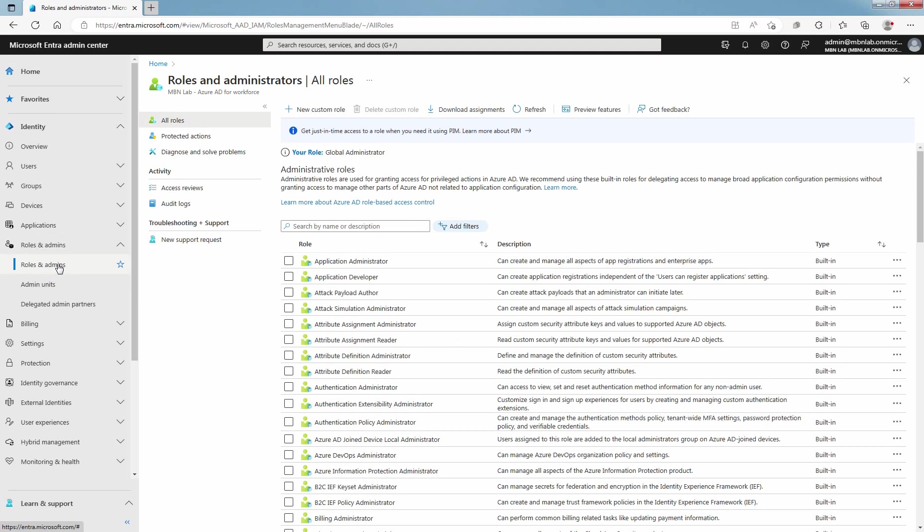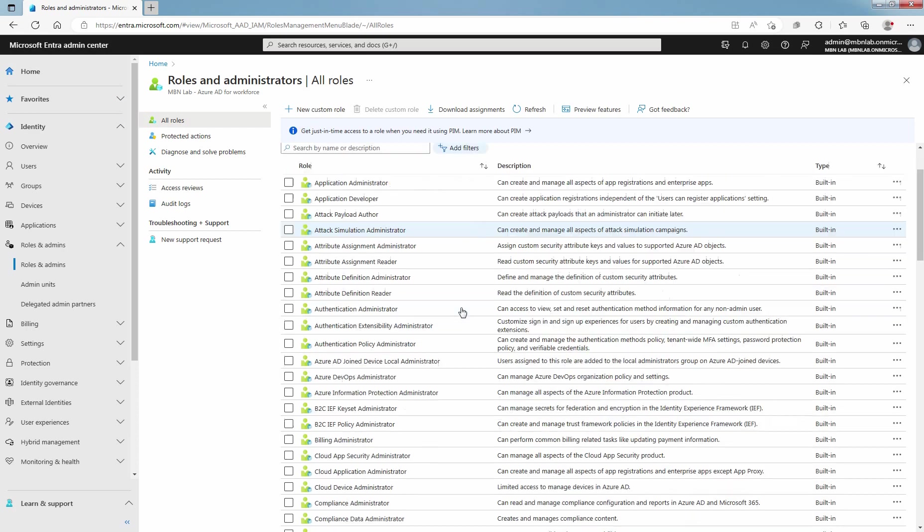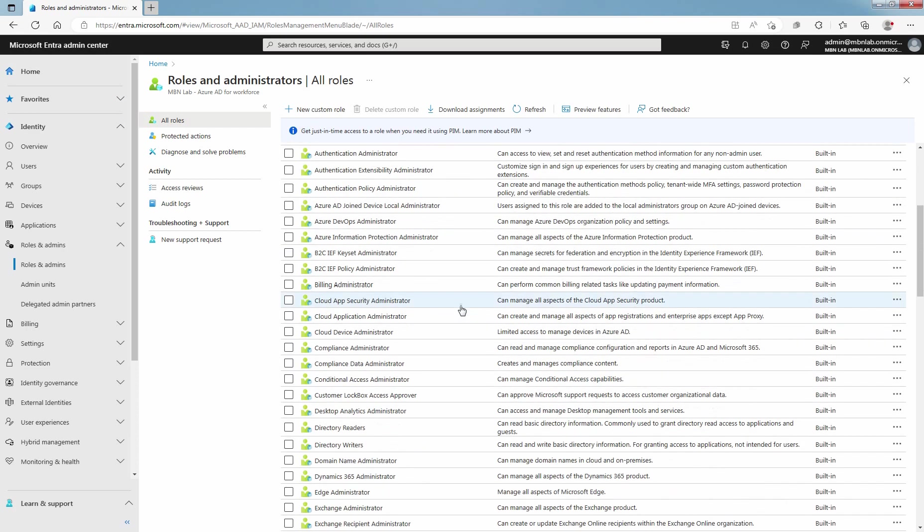Click on Roles and Admins and select Roles and Admins. On the All roles page, you can see the list of all available roles from Microsoft Entra ID. Find the role you need. You can use the search box or add filters to filter the roles. Select the role name to open the role.